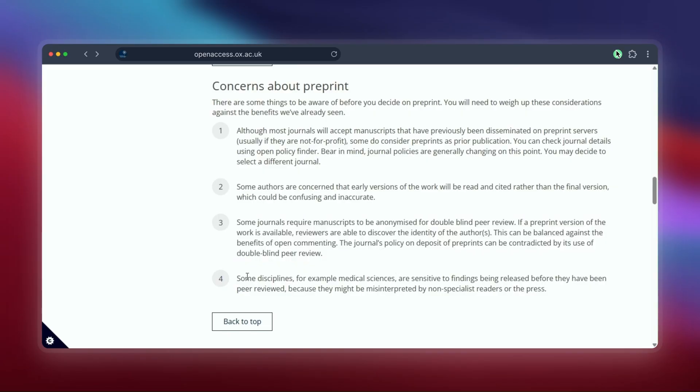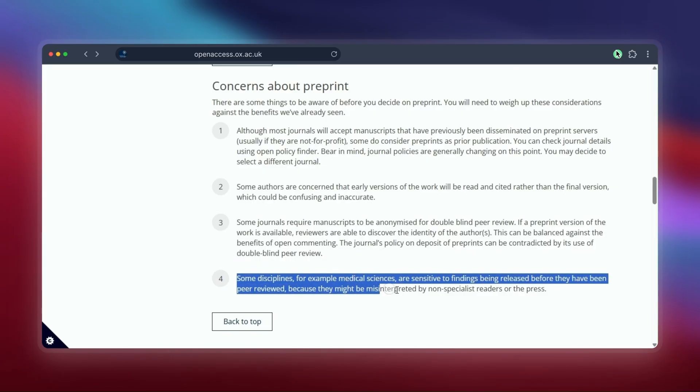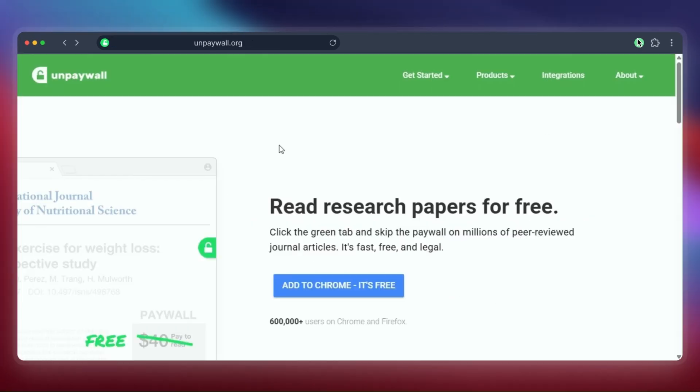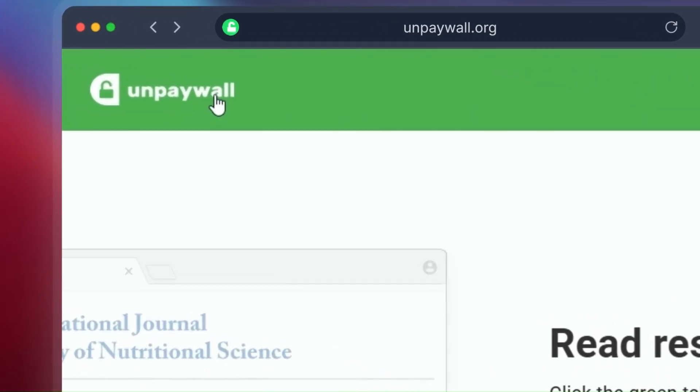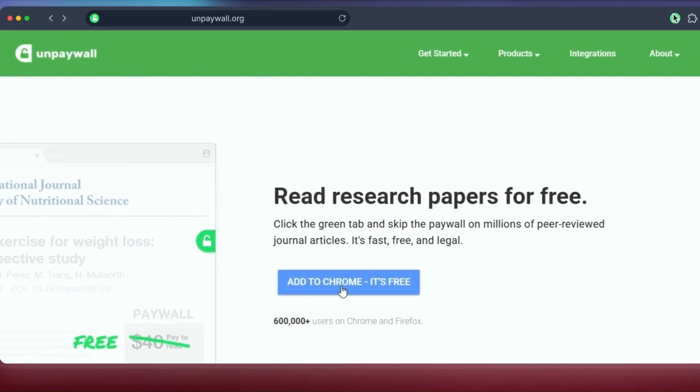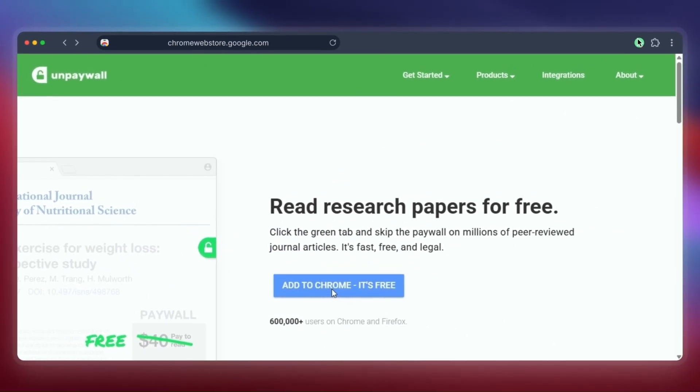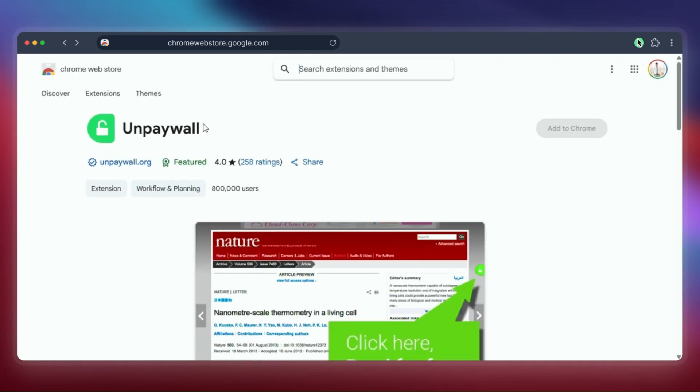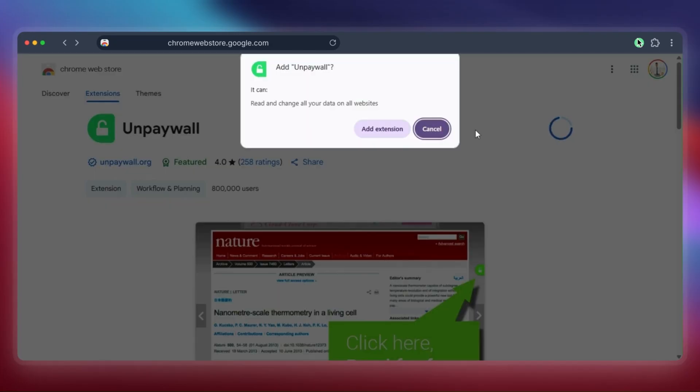Okay, this last one is different again. It's a browser extension called Unpaywall. You add this free extension to your Chrome or Firefox browser. Now watch what happens when I go to the official publisher page for our paid example paper. You just click the green lock, and boom—you get access to the paper.